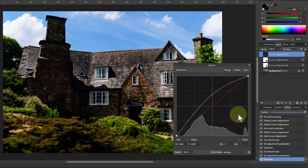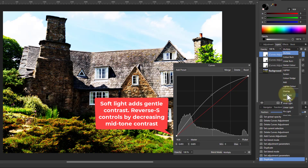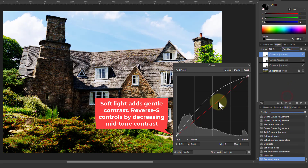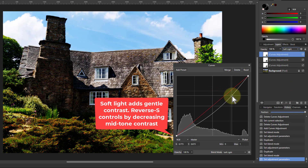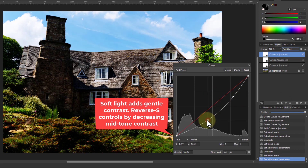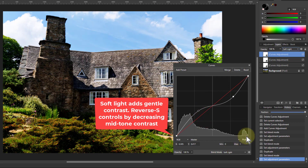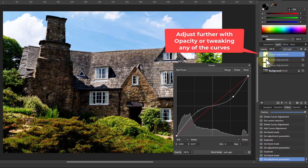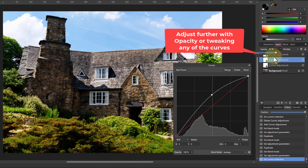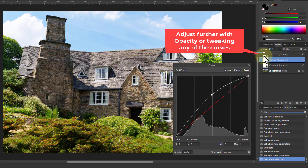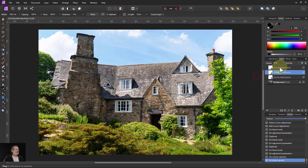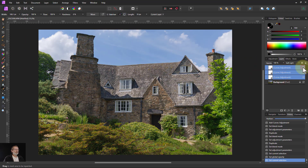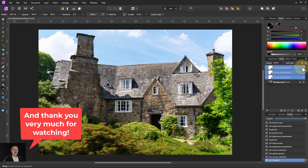Hit Ctrl J to Duplicate, change the blend mode to Soft Light and then pull the top end down a bit and the bottom end up a bit. Go to any of these and adjust Opacity to suit. That's it, and before and after.